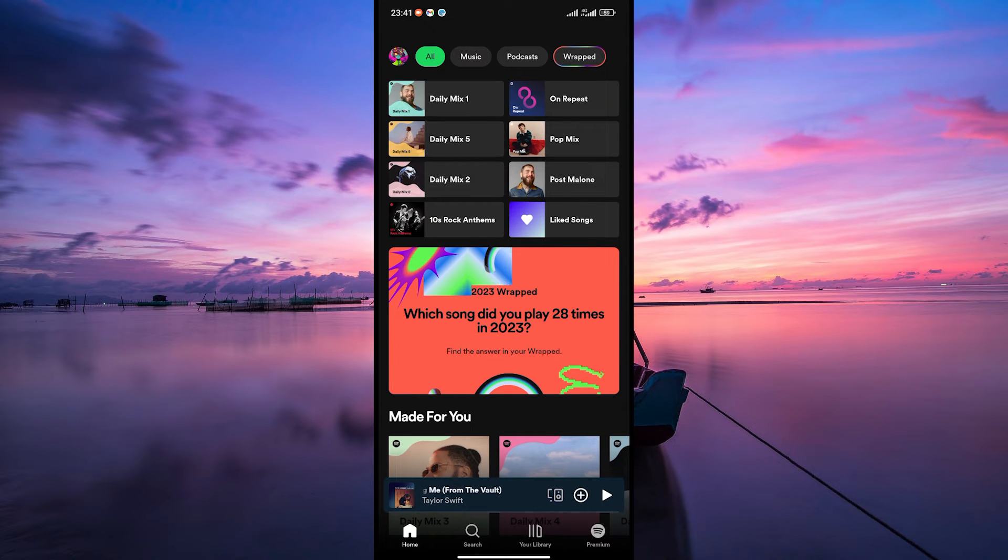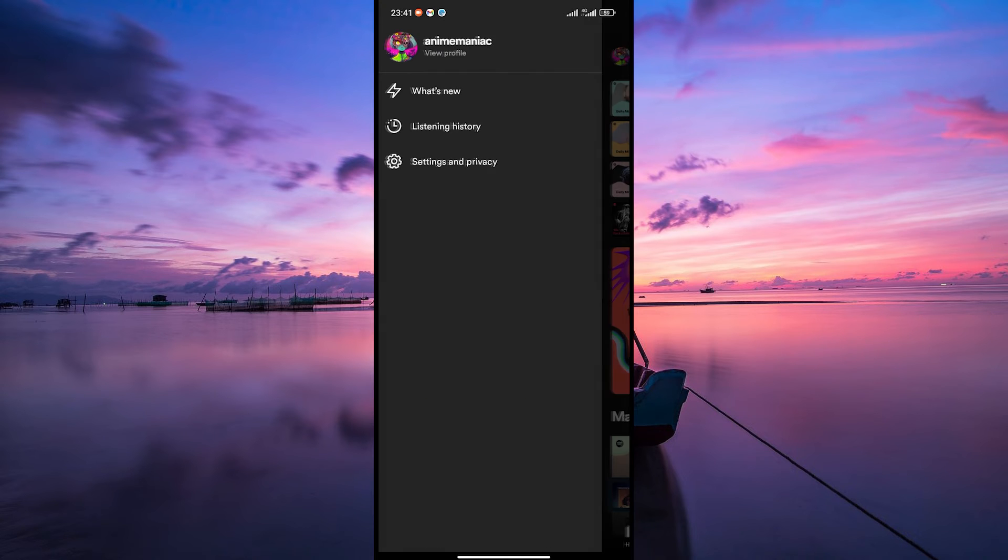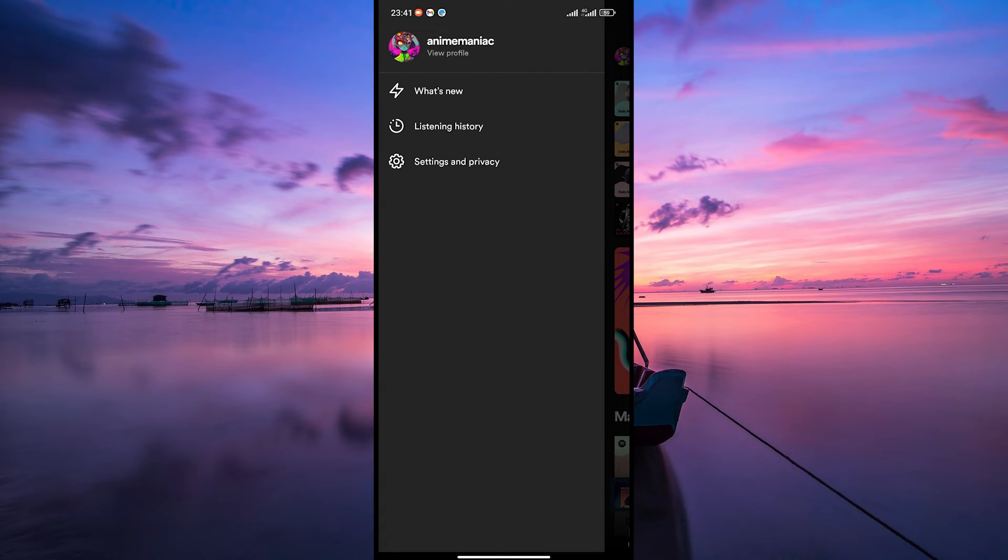The Spotify URL name usually uses your profile name. So, to change your name, tap on your profile picture at the top left corner of the screen to open your menu.